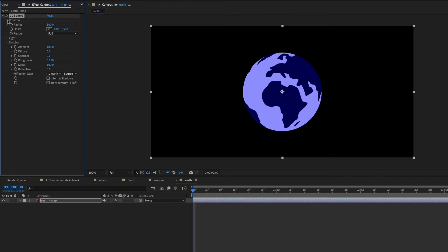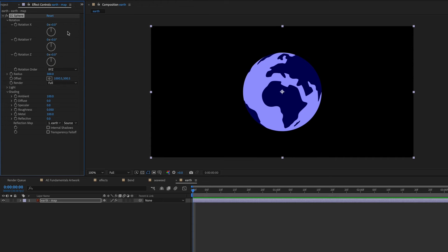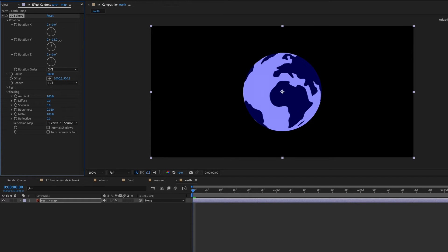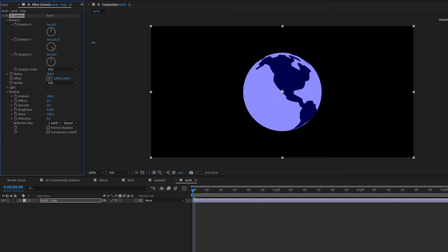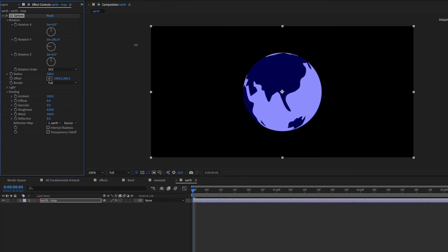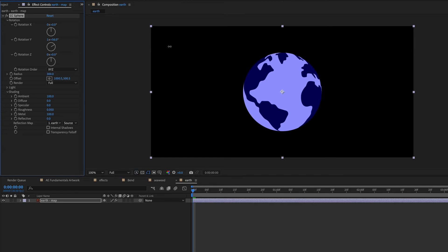You can also rotate this layer. So you have X, Y, and Z rotation. So we can just rotate and animate this. You could animate a spinning globe really easily.